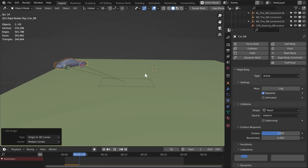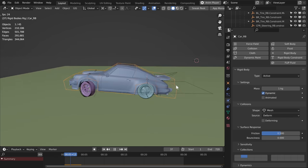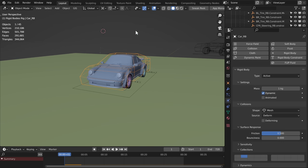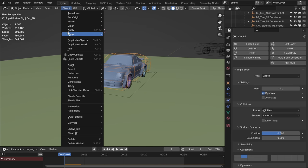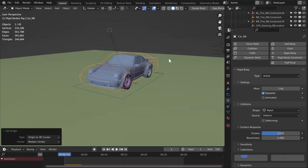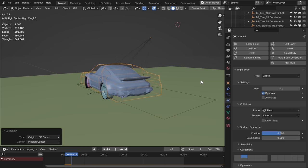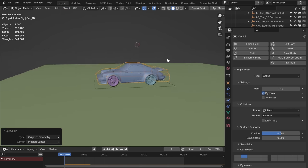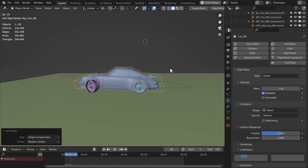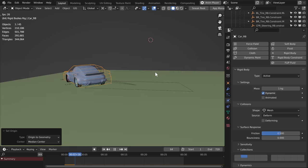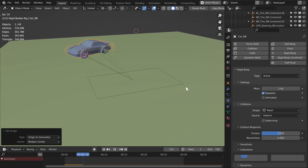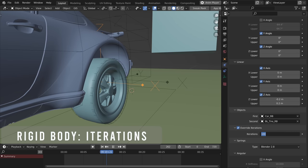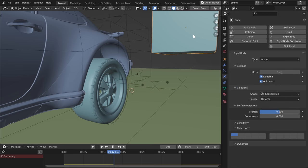Another important thing is where the origin of your object is, because weight is distributed around that origin. If you move the origin to the back, the weight shifts around that point — you'll still get collisions along the mesh, but the weight is distributed from the origin. You can typically just change your object origin to Geometry and it will center around the middle. The origin is important for both your wheels and your car.